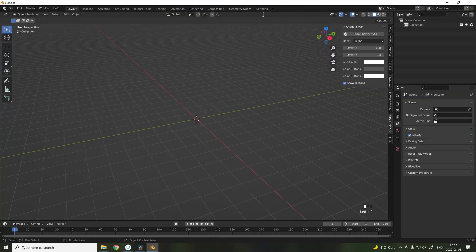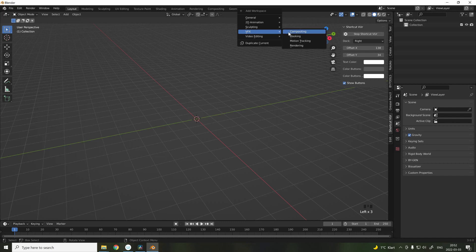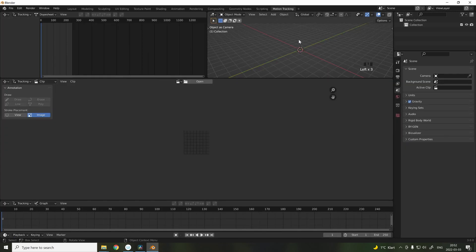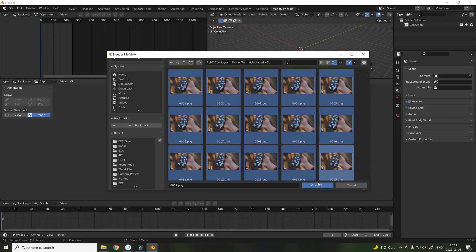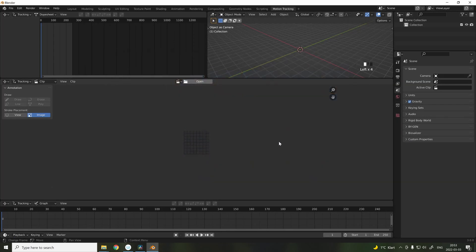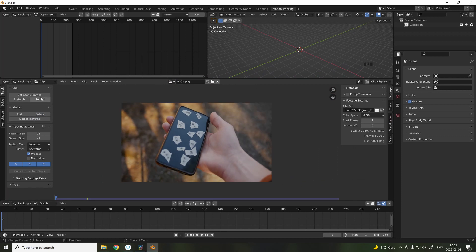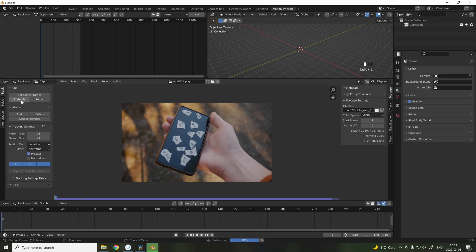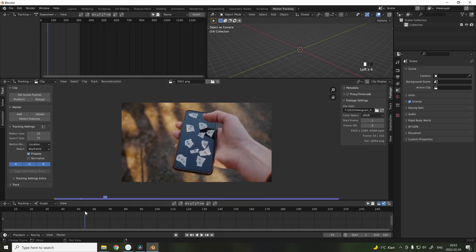Go into the motion tracking section, and import the image sequence. Set the scene frames, and hit prefetch. This will load the video, and store it into the cache, to give it more fluid playback.